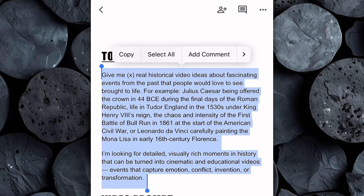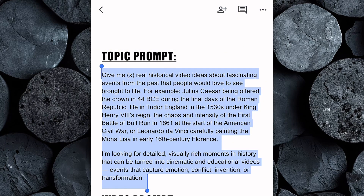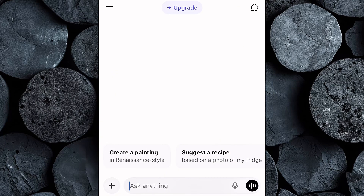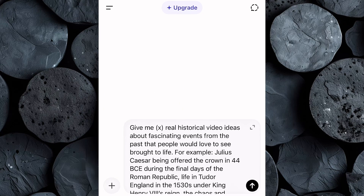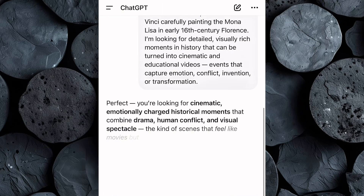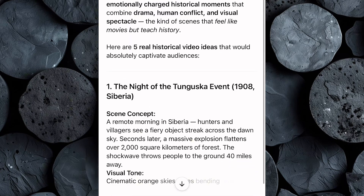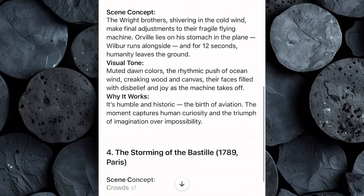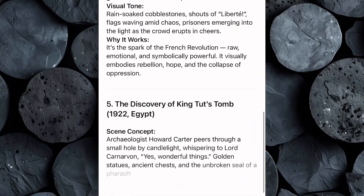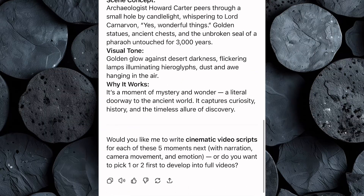Next, head over to your favorite AI text generator. For this tutorial, we'll be using ChatGPT. Once you're on ChatGPT, paste the topic prompt you copied. Before you hit enter, make one quick adjustment: type in the number of video topics you want the AI to generate for you. After that, just click enter, and within seconds ChatGPT will create a list of unique, creative, and highly engaging video ideas — all based on the viral AI history niche that's blowing up right now across TikTok and YouTube Shorts.